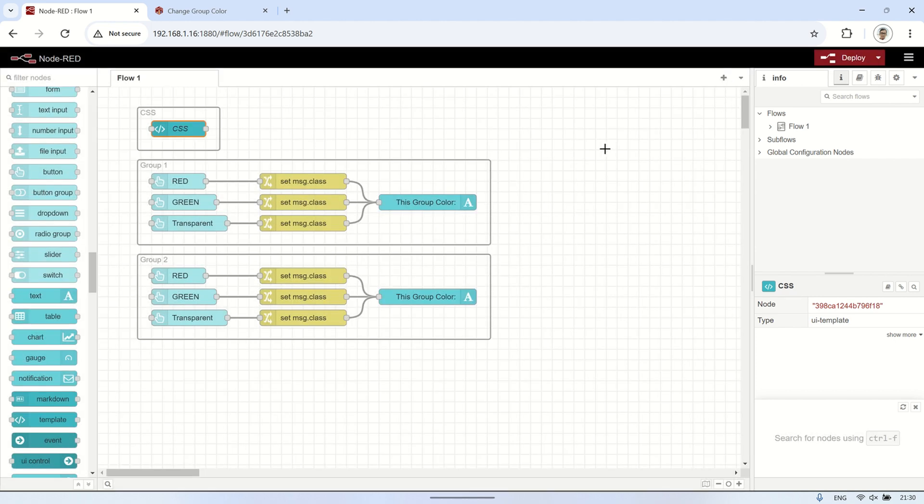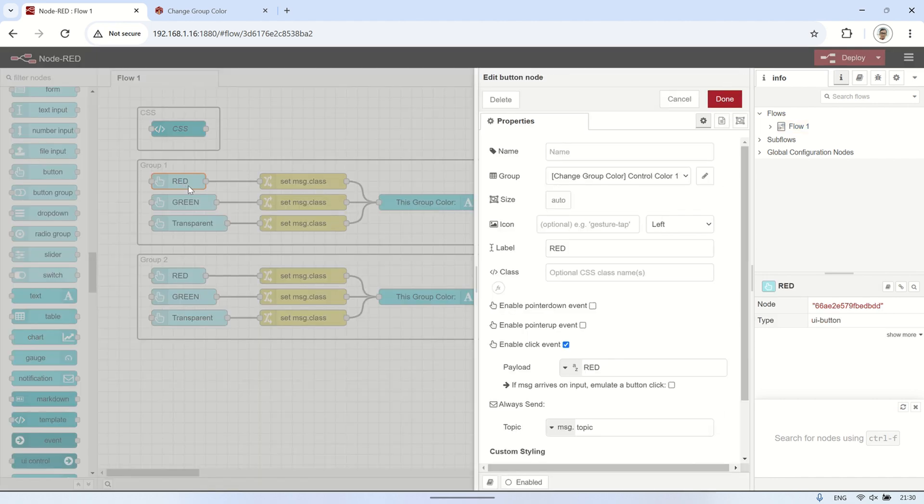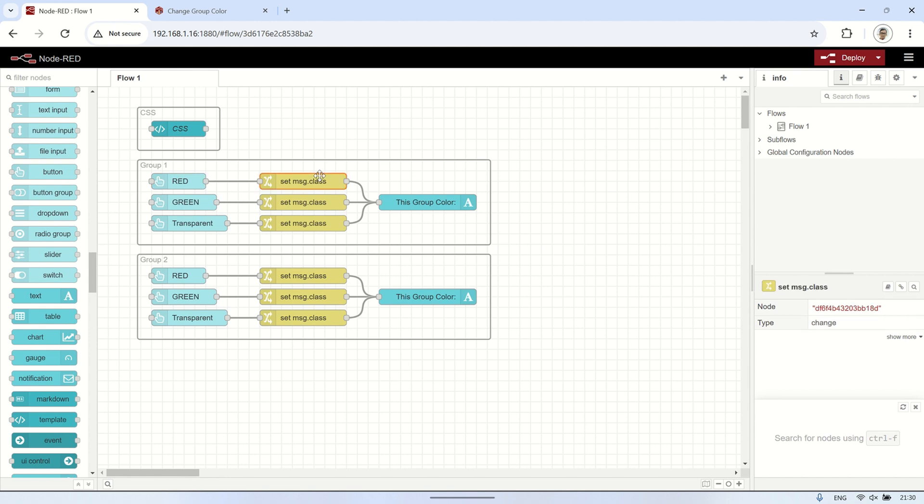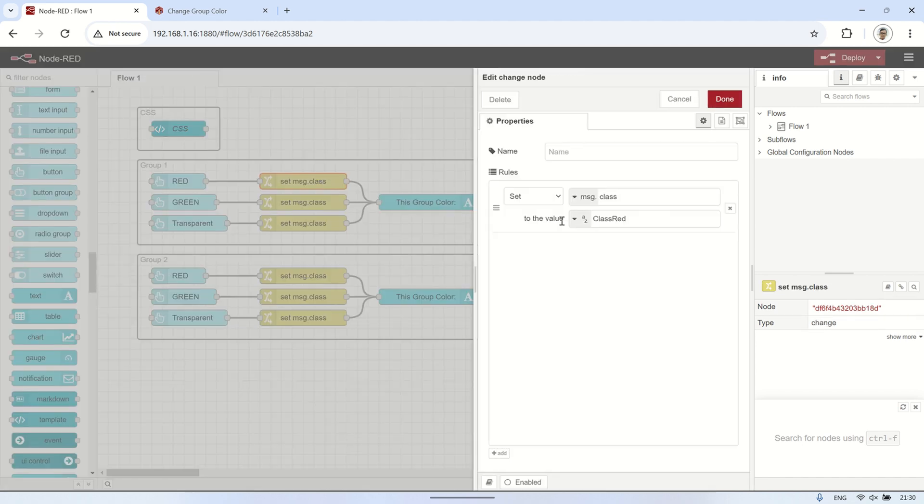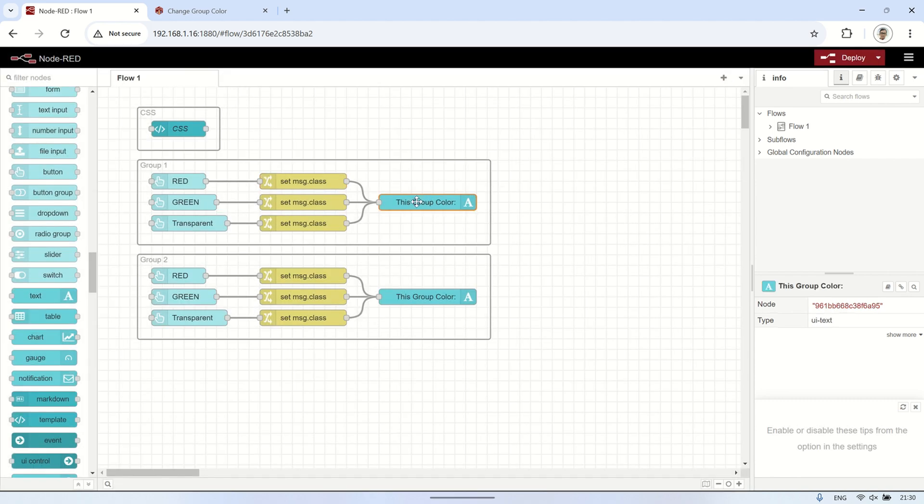Next, add a button node to act as a trigger for changing the color. Connect the button node to a change node to send the message class. For the red color, set the class value to class red, matching the name specified in the CSS of the UI template node.